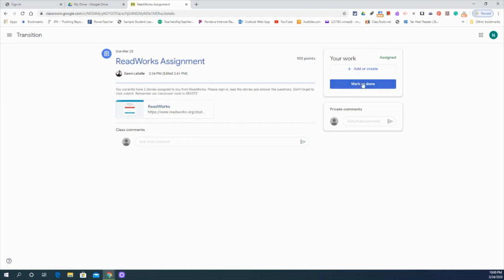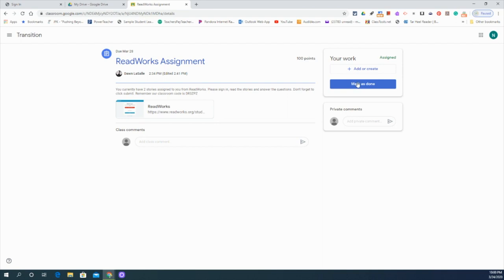Sometimes it might say submit. There might be a Google doc up here that you need to fill out or a Google form. It depends on the assignment and what the teacher has assigned, whether it's a quiz, a paper, a report, a Google slide presentation, but your directions will be clear and it will tell you what to do over here.